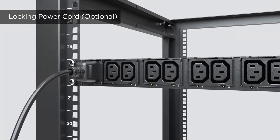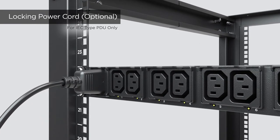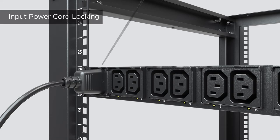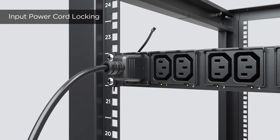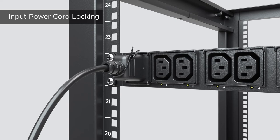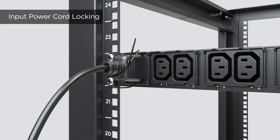For PDU with IEC receptacles, use the cable ties to secure the power cord from loosening. Insert a cable tie to the upper side of the fixed stand and fasten it. Insert another cable tie to the bottom side of the fixed stand and fasten it to secure the input power cord.